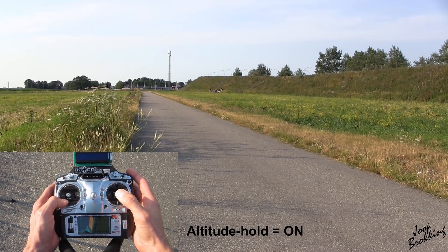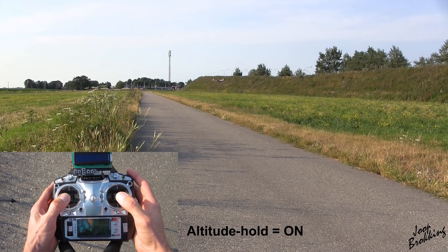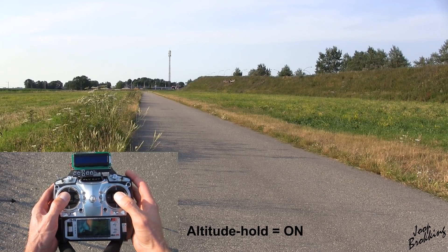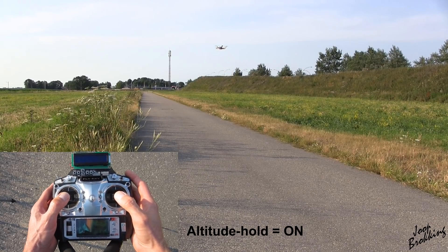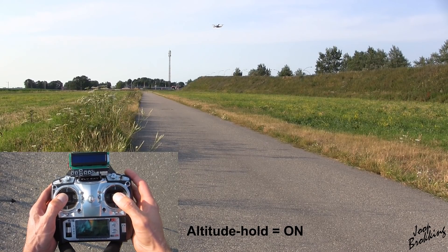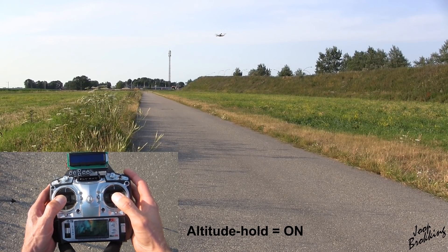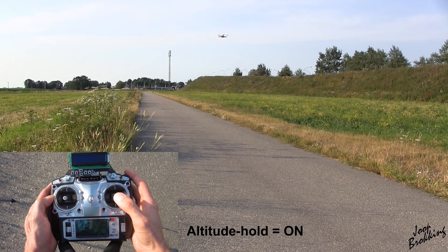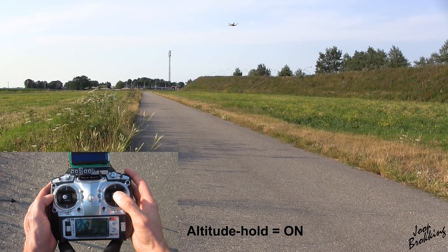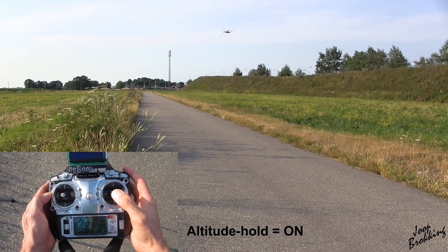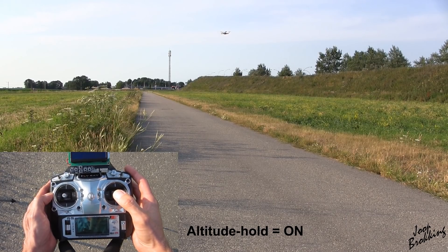When I now increase the throttle, the altitude hold function is disabled and the quadcopter can gain altitude. When I center the stick, the altitude hold function is activated again. And basically that's the altitude hold function of the YMFC-32.